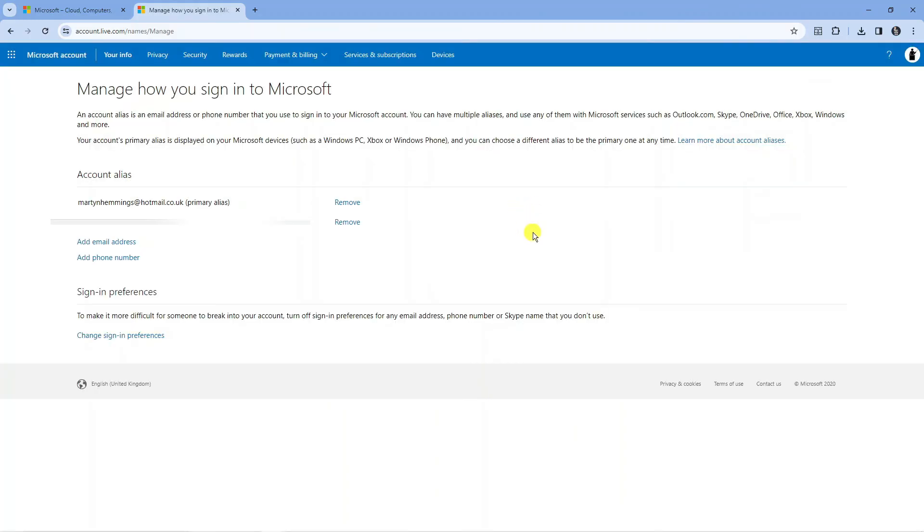Once you've done that you'll be taken back to this screen, and again I've blurred mine out for security reasons, but our phone number has now been added. So that is how to add a phone number to Microsoft account.